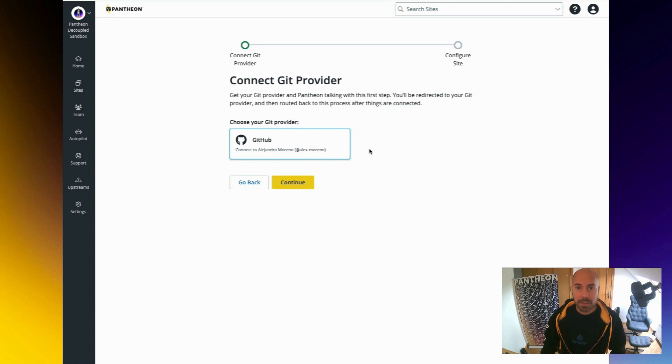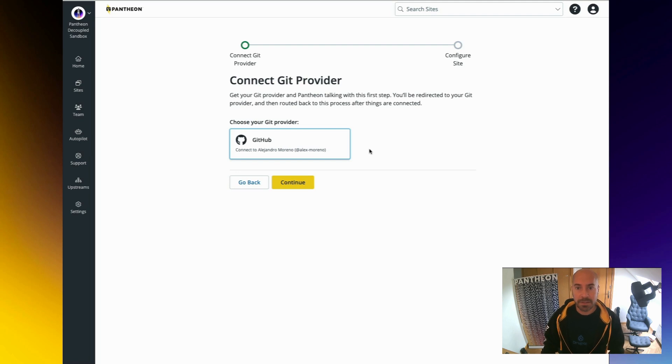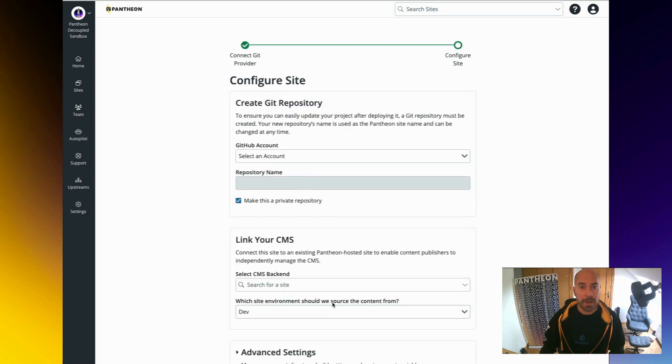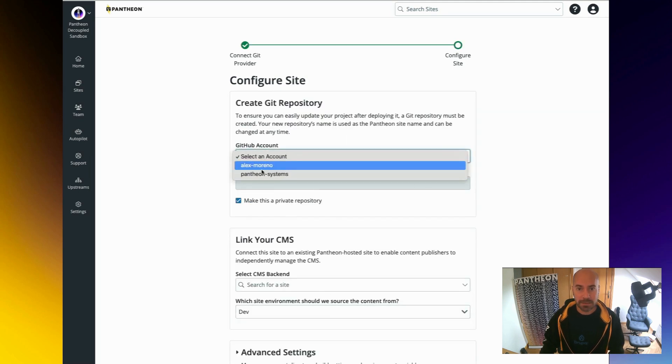Now, the first thing that needs to happen, if it's the first time that you arrive here, which is not my case, is to connect the GitHub account. I select that and then choose to continue.